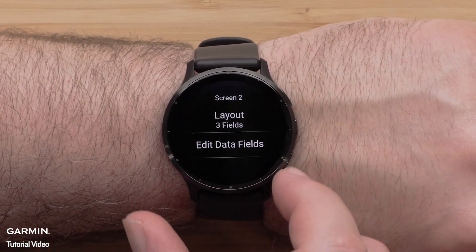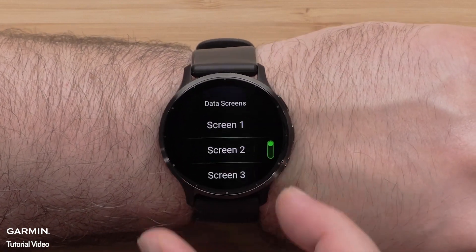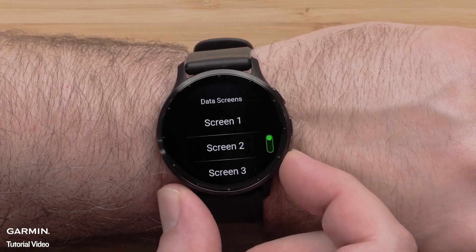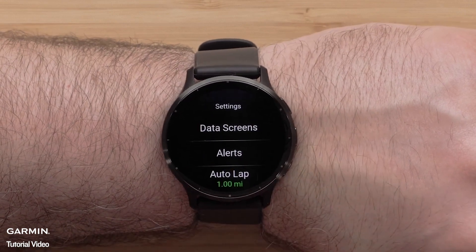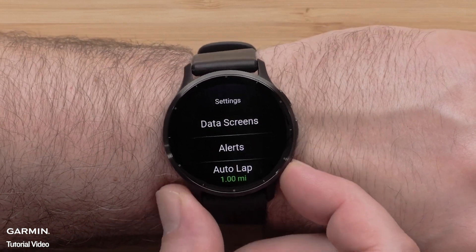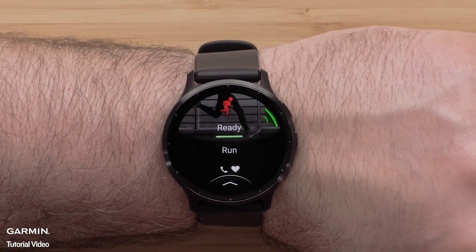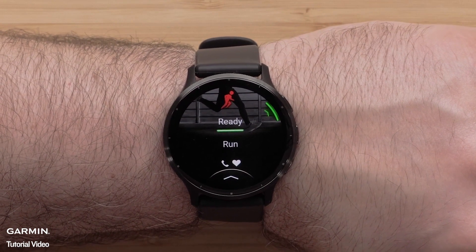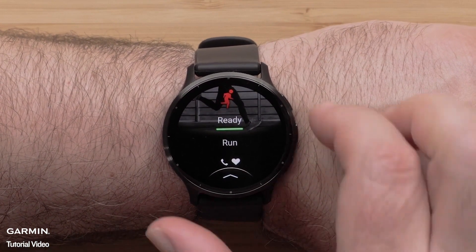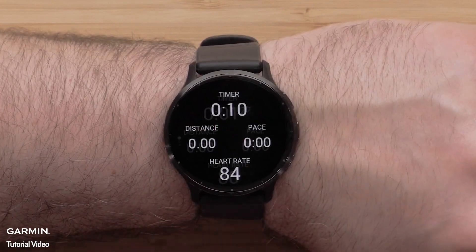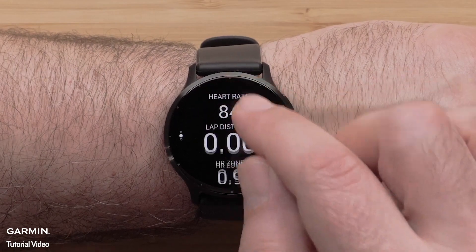Press the Back button to get back to the Activity Profile. You can follow these instructions to customize other data screens, or you can start the timer to begin recording an activity.